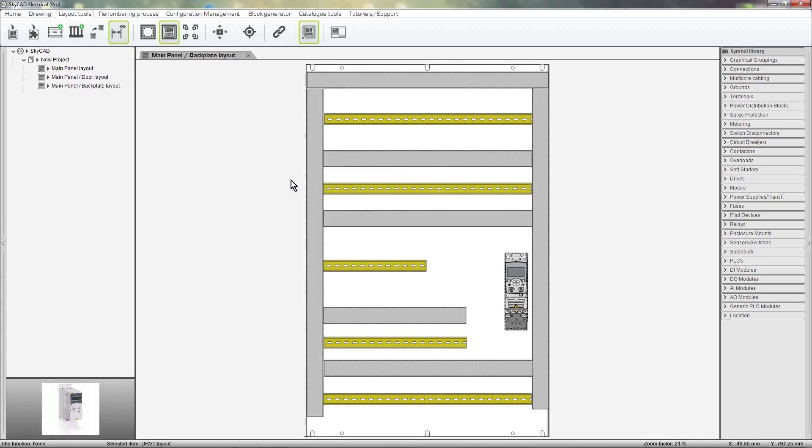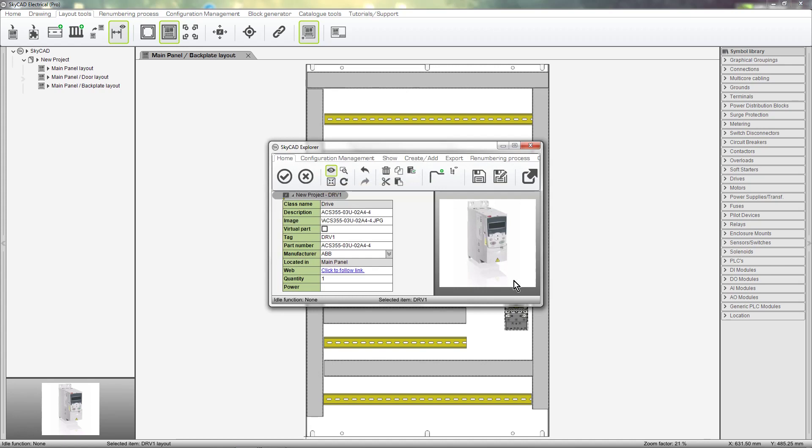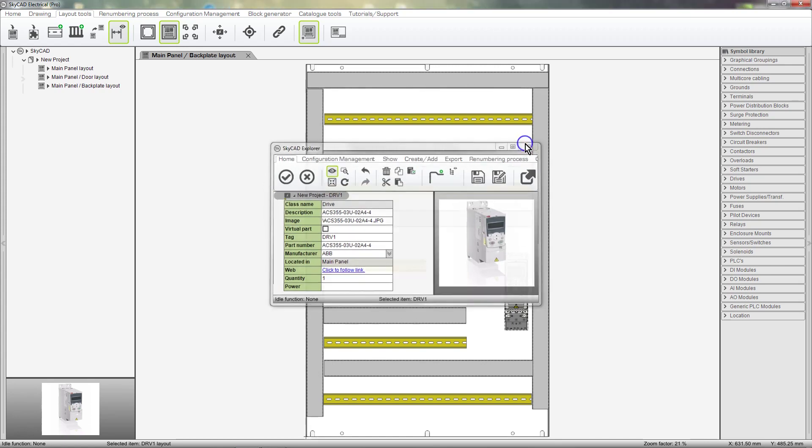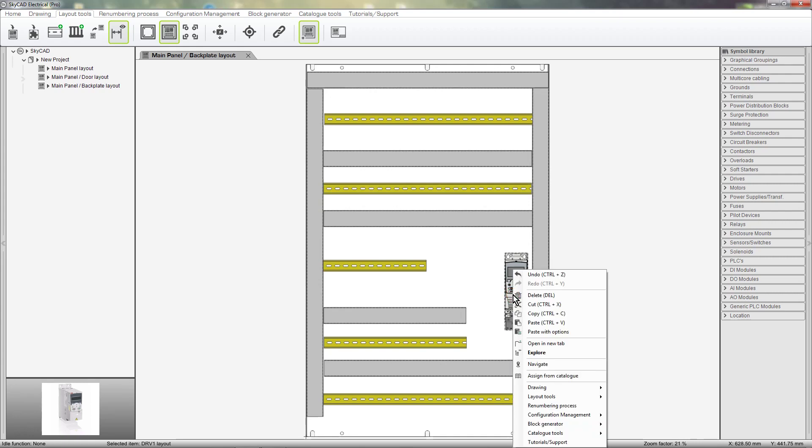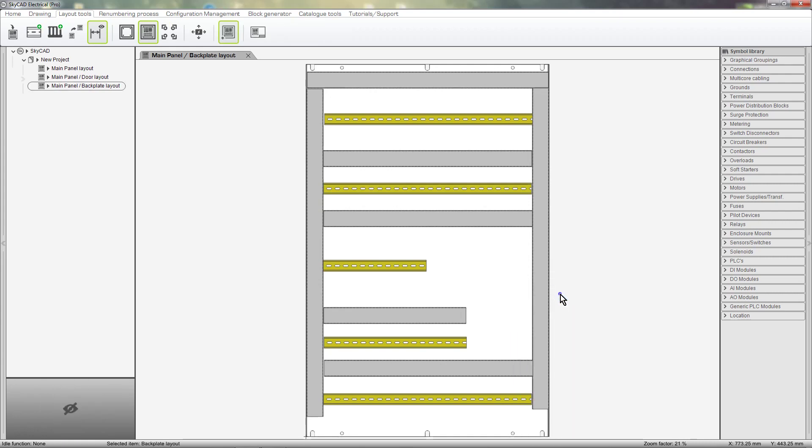You can double-click to explore the component if you want to. If you delete this image from the Panel Layout, the drive itself is not deleted from your project, only from the Panel Layout. We can always reinsert it again, the same way we inserted it the first time.